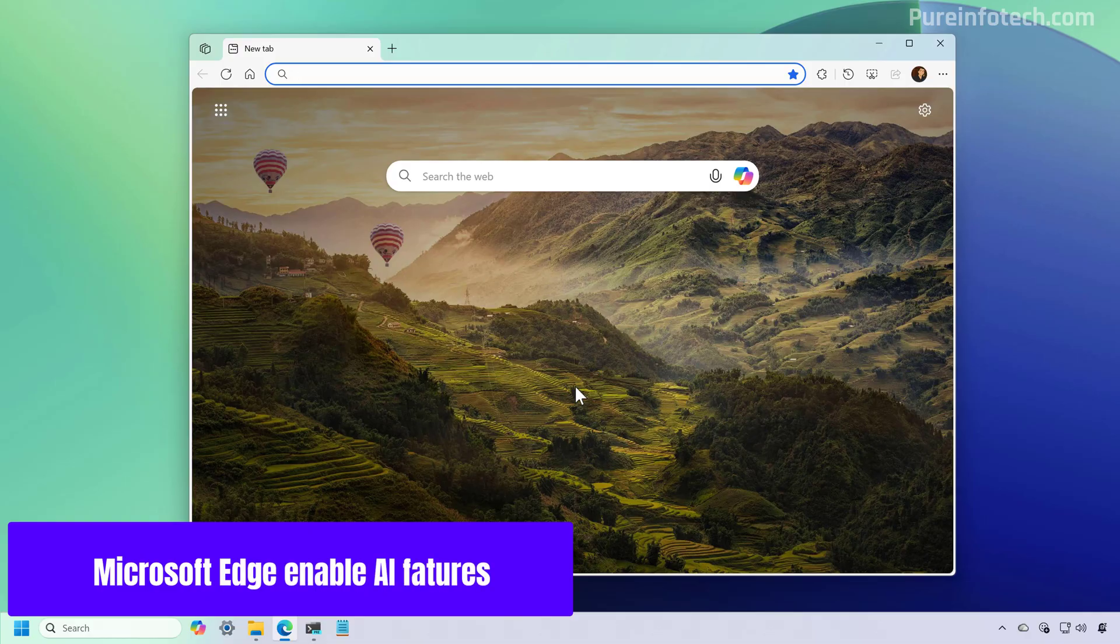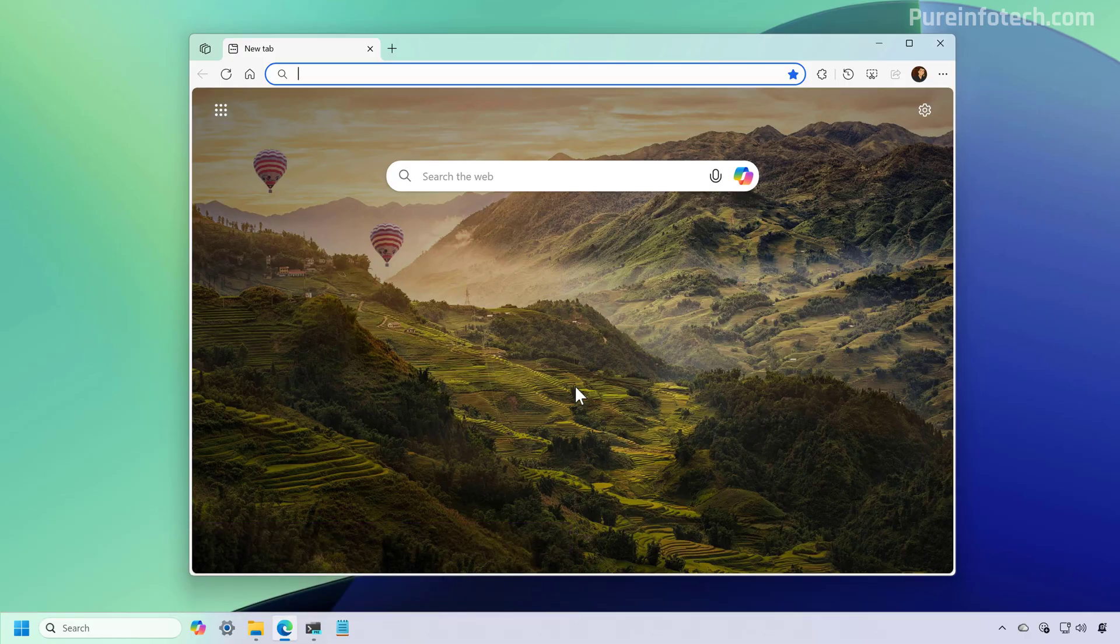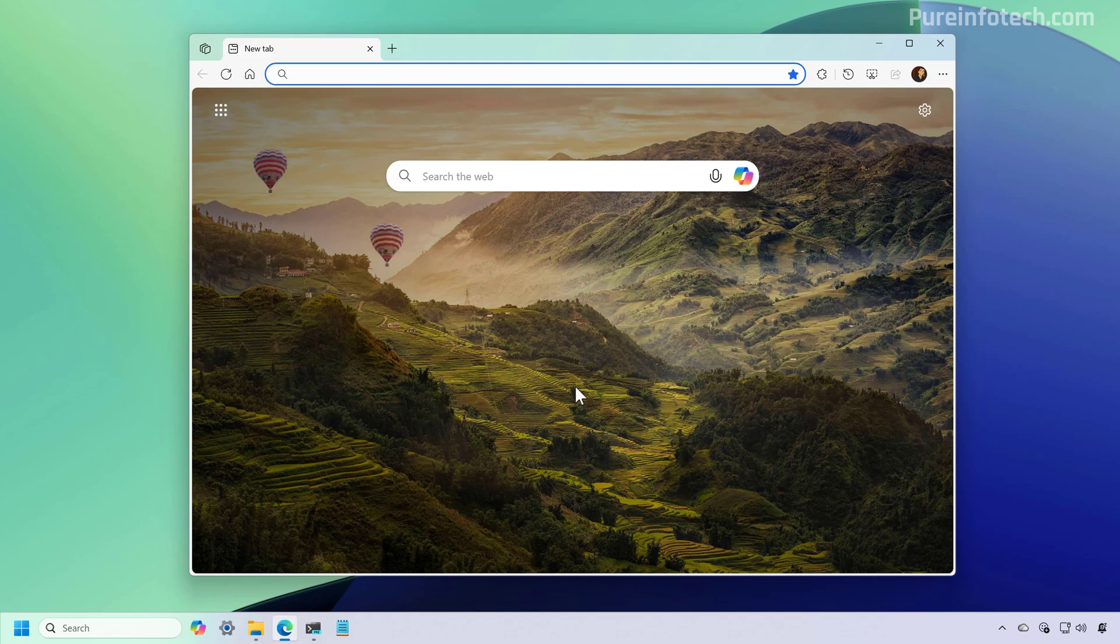Now it is important to note that while you can disable the AI features on Microsoft Edge, it is not possible to actually strip down the browser from those features because they're deeply integrated.